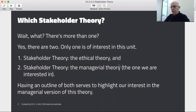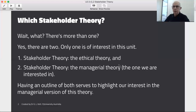First of all there's stakeholder theory, the ethical branch of stakeholder theory, and stakeholder theory, the managerial branch. That's the one we're interested in. But first we need to do a little side-by-side comparison of the two.